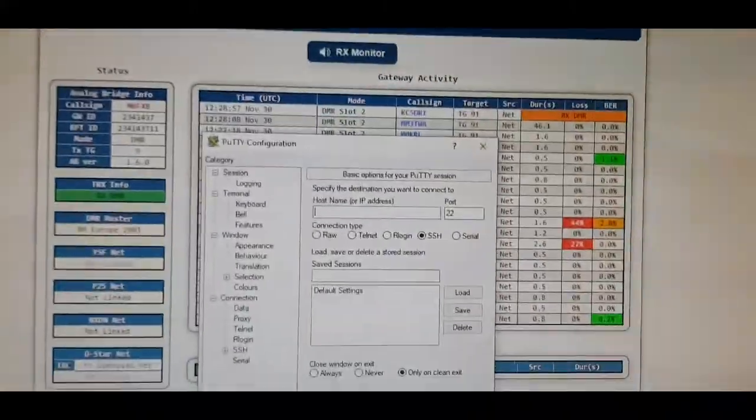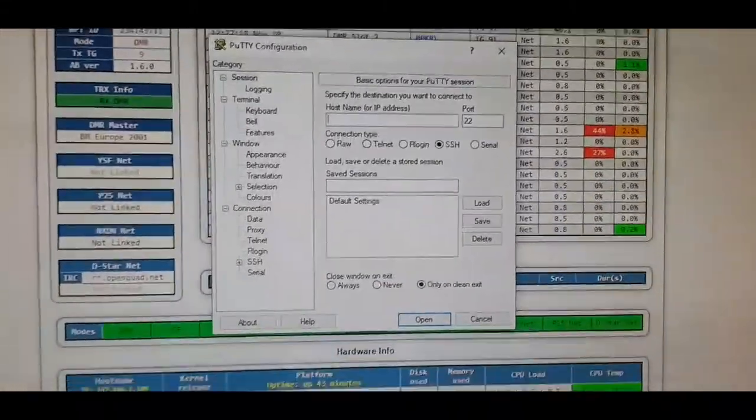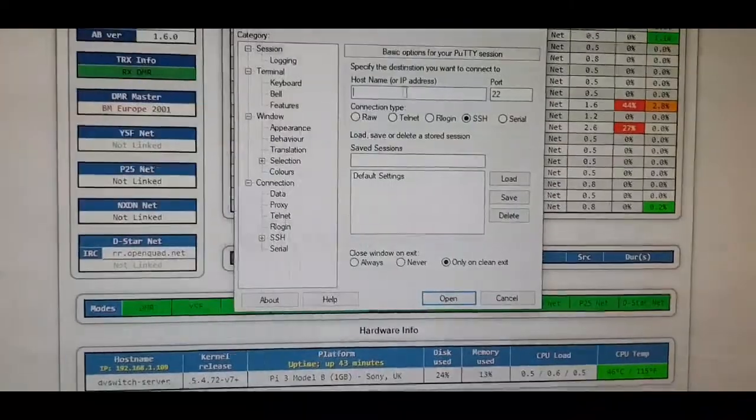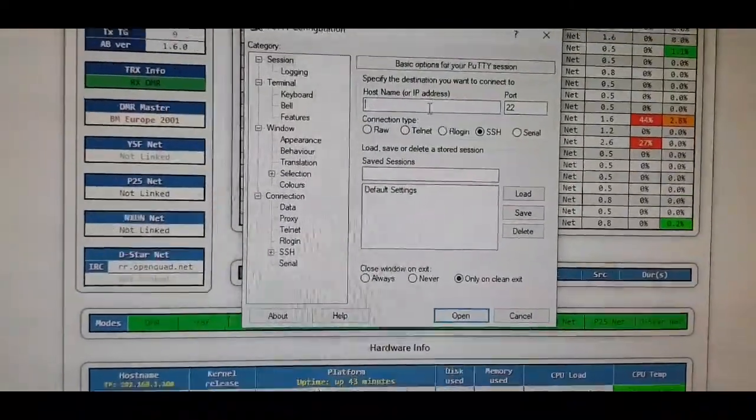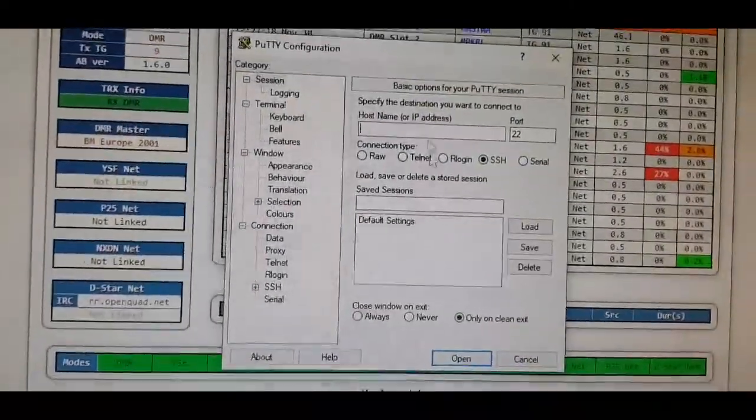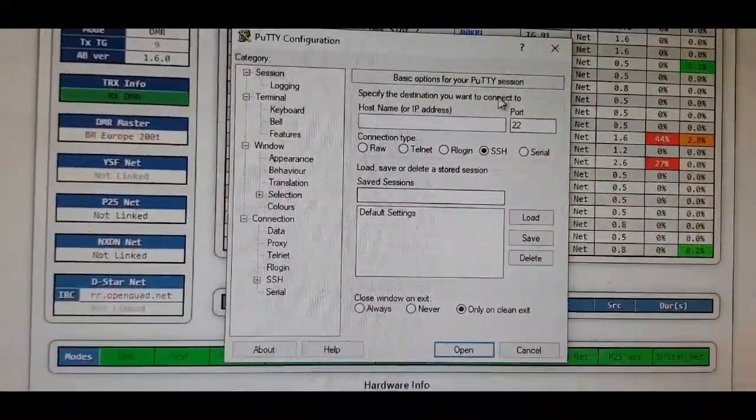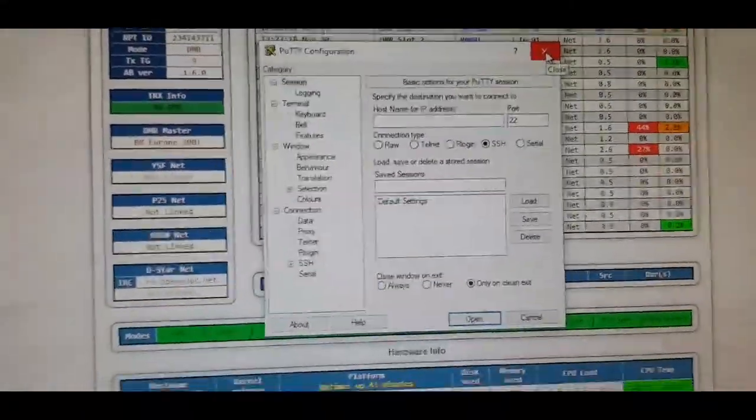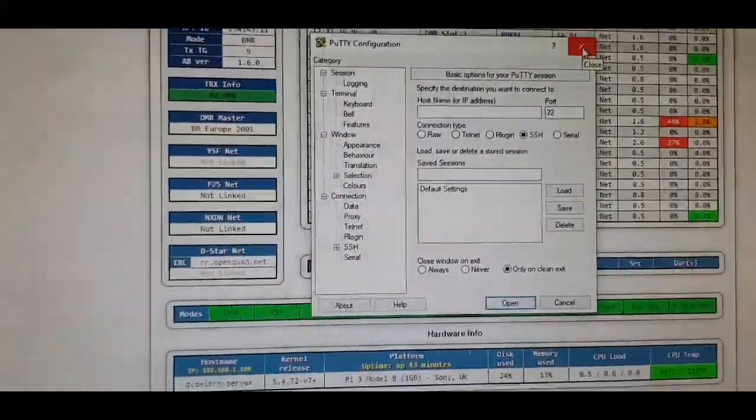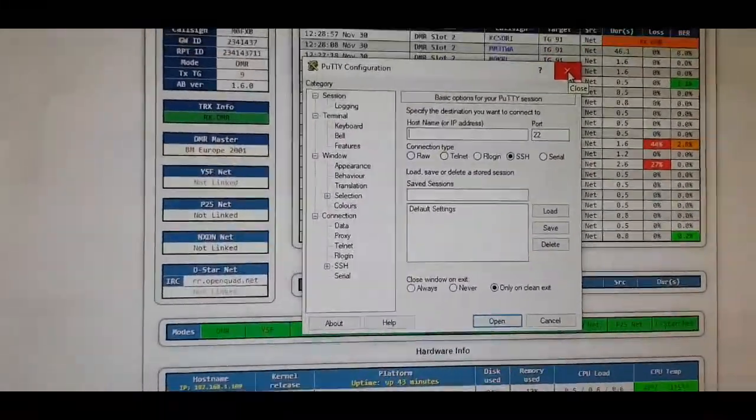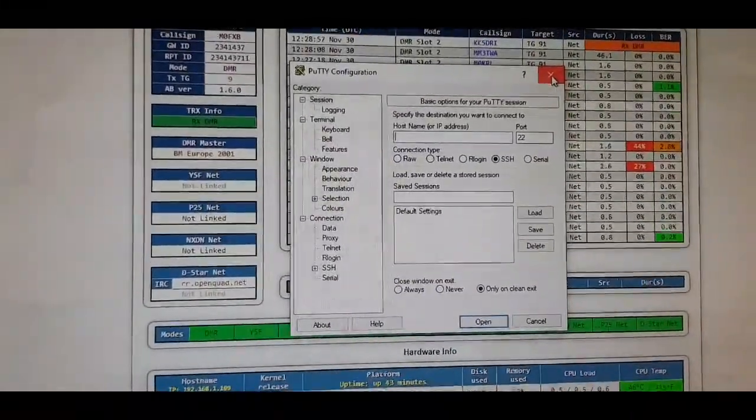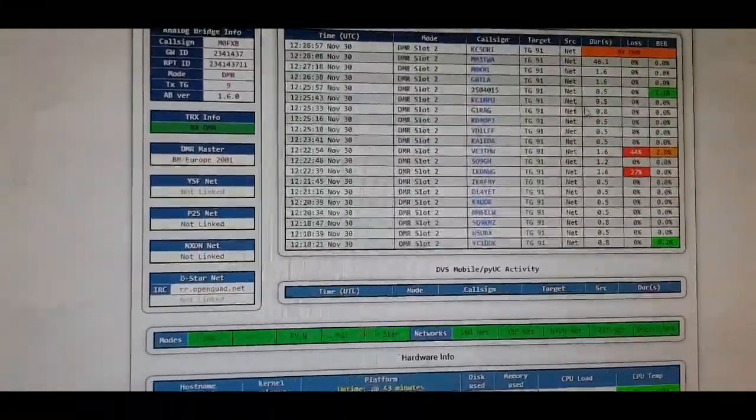Then put the IP address in here and click OK, and then you start communicating with your Raspberry Pi. Then you can change the settings, put your call sign in and things like that and time zone.